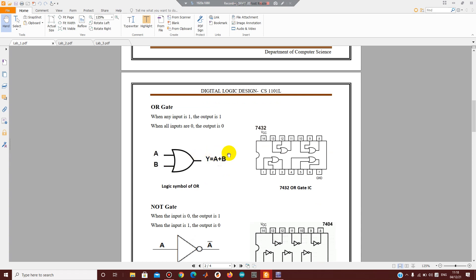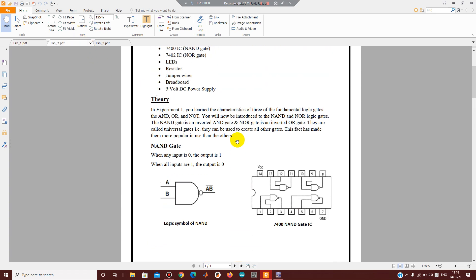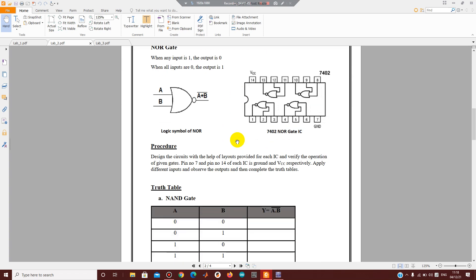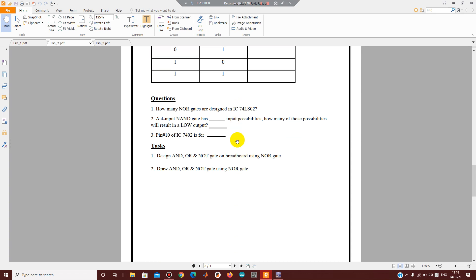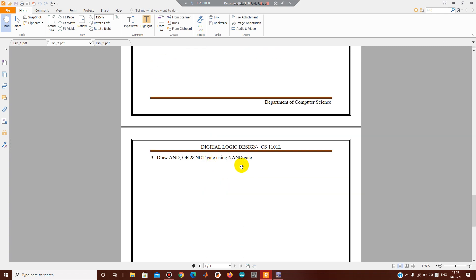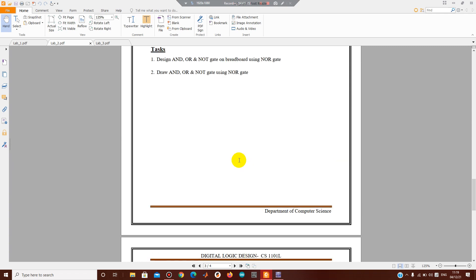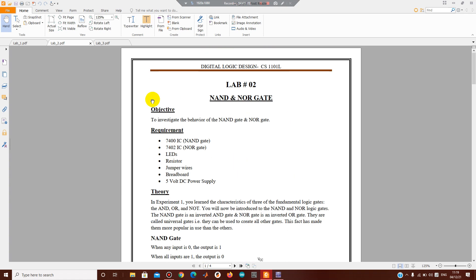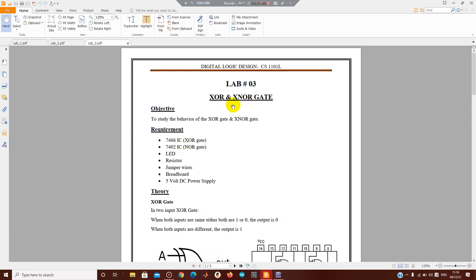You can create the truth table for NAND and NOR gates. These are called universal gates because you can create any other gate using them. Using NOR gate or NAND gate you can make NOT, OR, AND, and other gates. So if you have a NAND gate IC you can create any gate from it — that is the advantage of a universal gate. This is what we covered in lab number two.